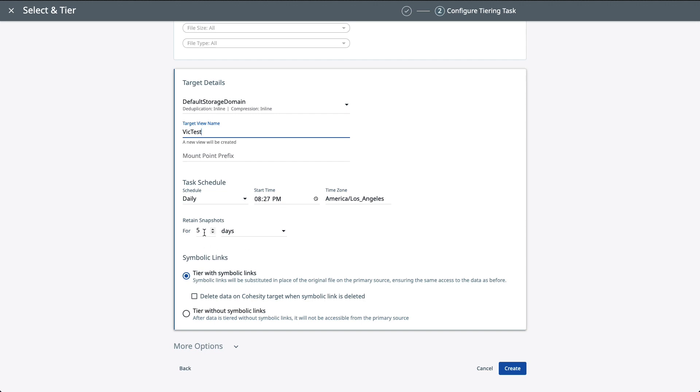Now, this bottom part is pretty important. Now, we can tear the data off and leave symbolic links on your third-party NAS system. Now, why would we want to do this? One example would be if you have users in the environment that have drive mappings going to the third-party NAS systems. So this would allow the users to access the data the same way before the data was migrated to Cohesity.